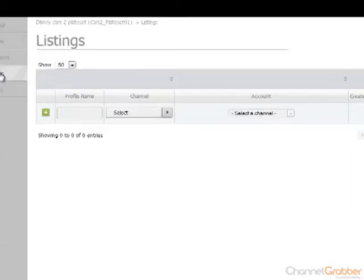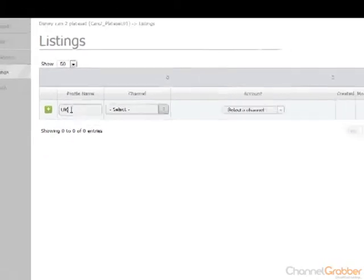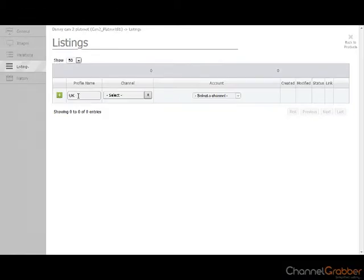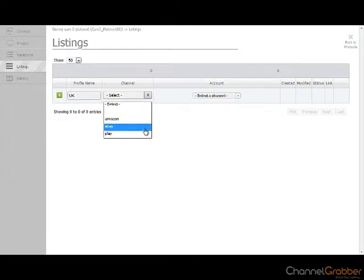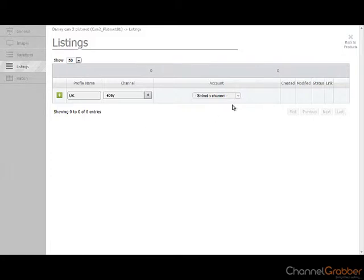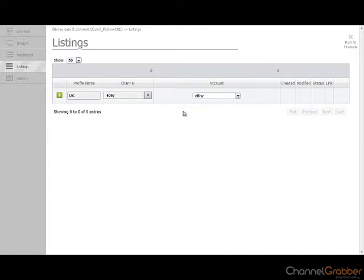Enter the profile name of your eBay account. If you have multiple eBay accounts, the profile name is simply used to identify the different accounts that you have. Select your eBay account from the channel drop down menu and then select your eBay account from the account drop down menu. Click the plus sign to the left of the profile name and this will create the eBay account.